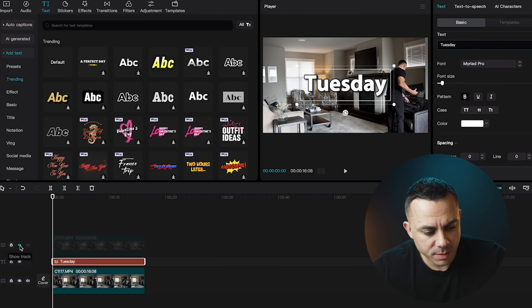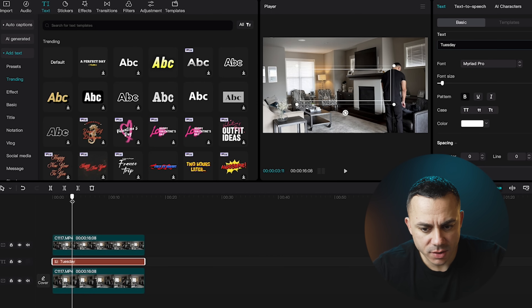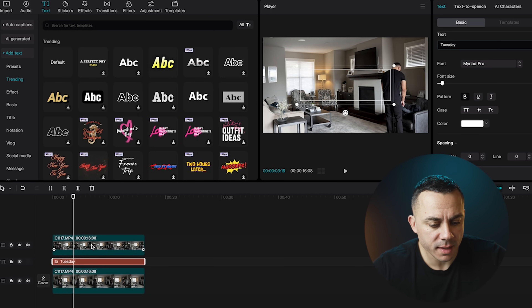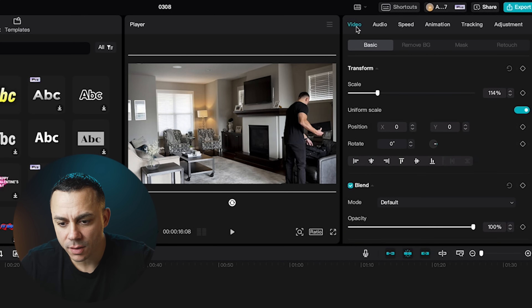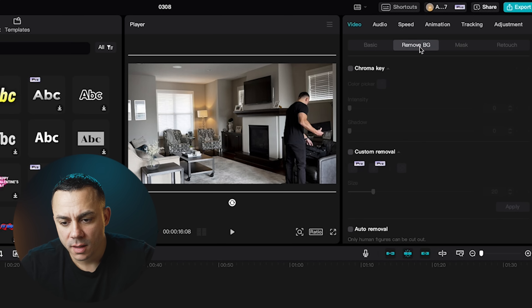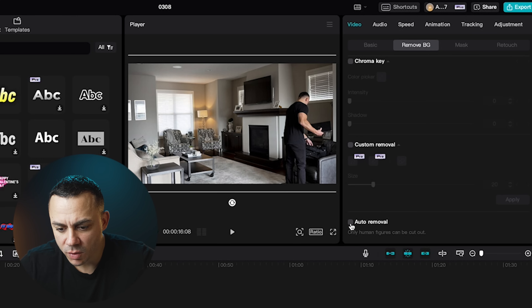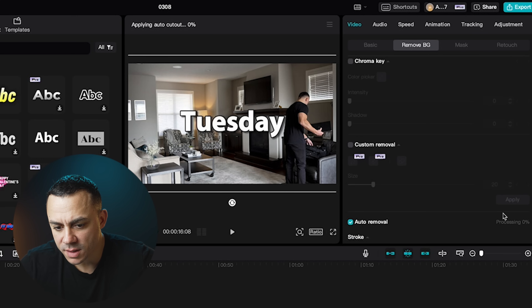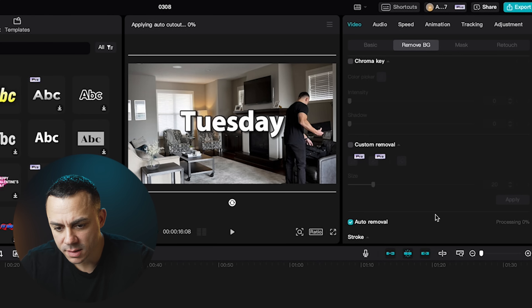Now I'm going to bring back the top layer. You can see the text is actually hidden behind this top layer. I'm going to select the top layer and then in the upper right-hand corner, under Video next to Basic, I'm going to select Remove Background. I'll scroll down to the third option, which is Auto Removal. I'll select that and you'll see it's processing — we're going to let this process and it appears to be done.